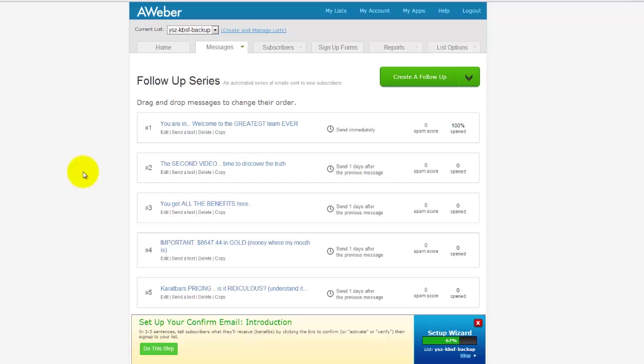There's been a change in the last six to eight months with AWeber. Previously it was quite a simple what you see is what you get type editor within AWeber, but they've now moved into a bit more of a complex tool that requires paragraphs and images to be in different sections.